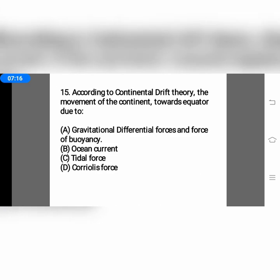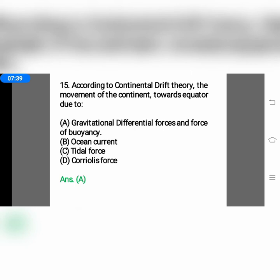The next and last question: according to the continental drift theory, the movement of continents towards the equator was due to — option A, gravitational differential force and force of buoyancy; option B, ocean current; option C, tidal force; or option D, Coriolis force. The equatorward movement of continents is due to gravitational force and the force of buoyancy, so the correct answer is option A.